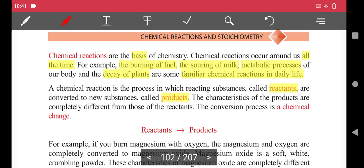In a chemical reaction, new substances are formed. The characteristics of the product are completely different from those of the reactants. This conversion process is called a chemical change.